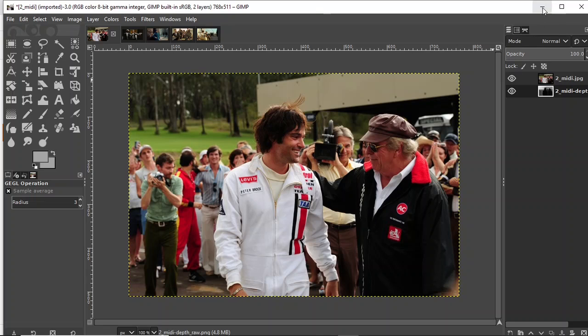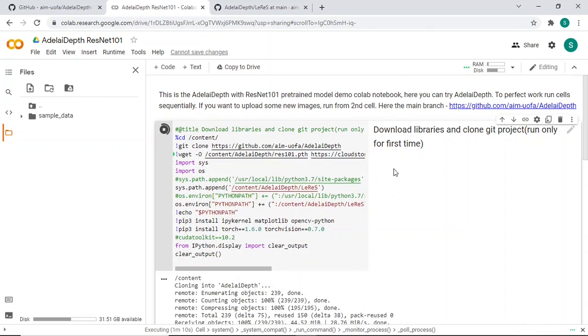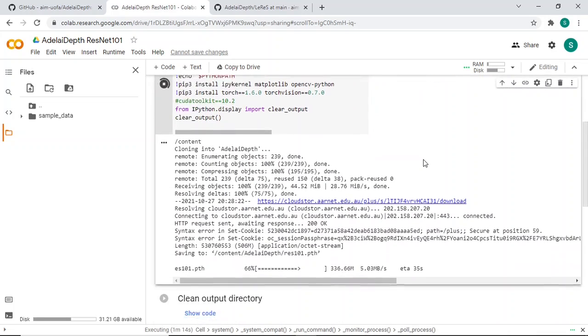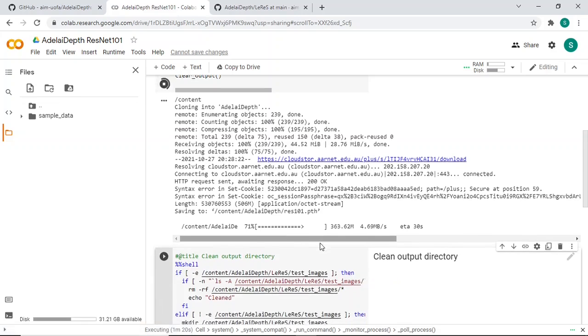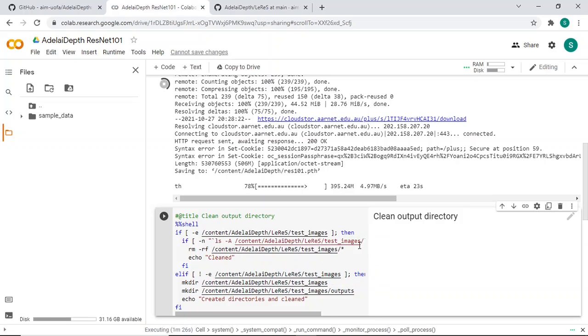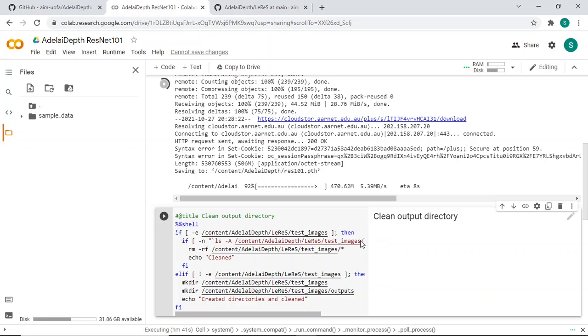Let's go back, still cooking. Okay, clean output directory. That's gonna be the next one. Let's see what he does here.